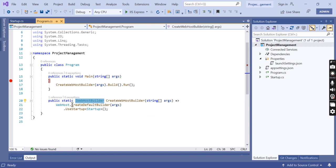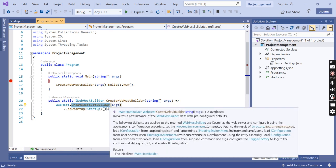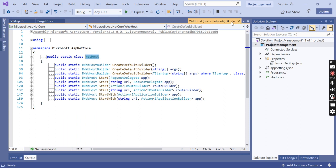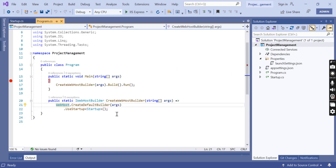The CreateWebHostBuilder method calls CreateDefaultBuilder, which is a static method of the WebHost class. If you right-click on it and go to definition, you can see this class has a static method IWebHostBuilder with a method called CreateDefaultBuilder. The CreateDefaultBuilder method creates a web host with pre-configured defaults — it does several things to create a web host. We'll discuss all those details in my upcoming video. For now, just understand that CreateDefaultBuilder sets up a web host with certain defaults.